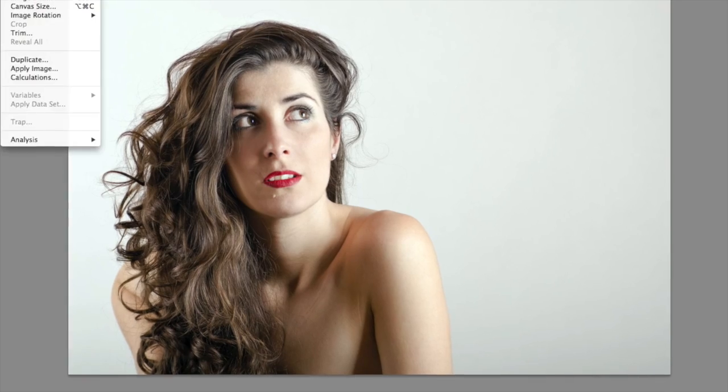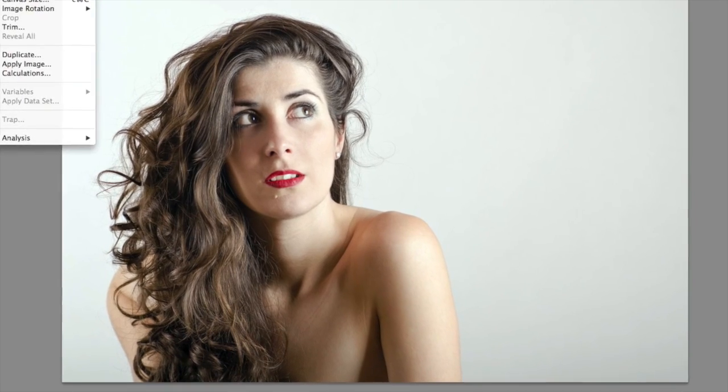After adjusting the image's color, you may find blemishes in the subject. In this case, there's a blemish on the model's chin. I want to go ahead and remove that.